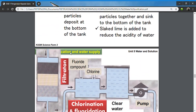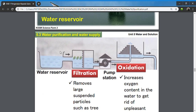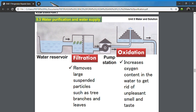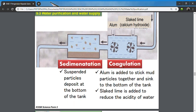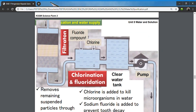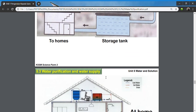To summarize, the water treatment system in Malaysia starts with filtration, followed by oxidation, then coagulation and sedimentation, and ends with filtration and finally chlorination and fluoridation.